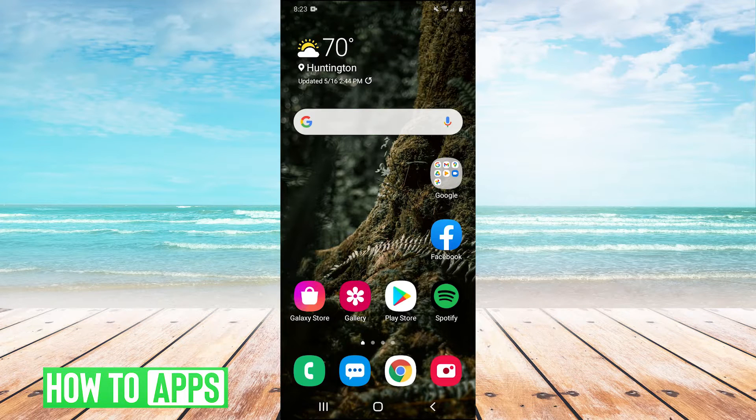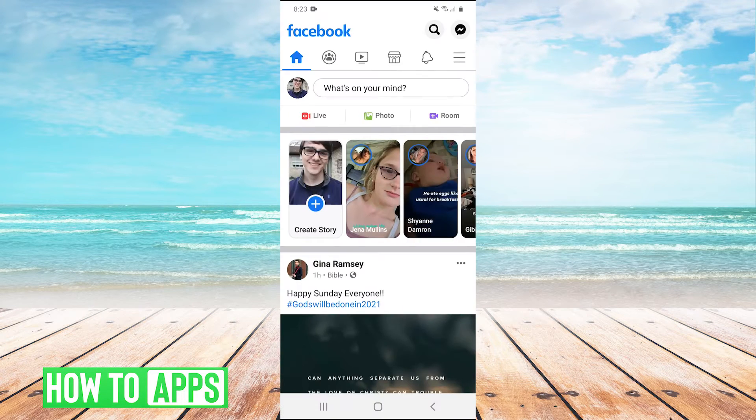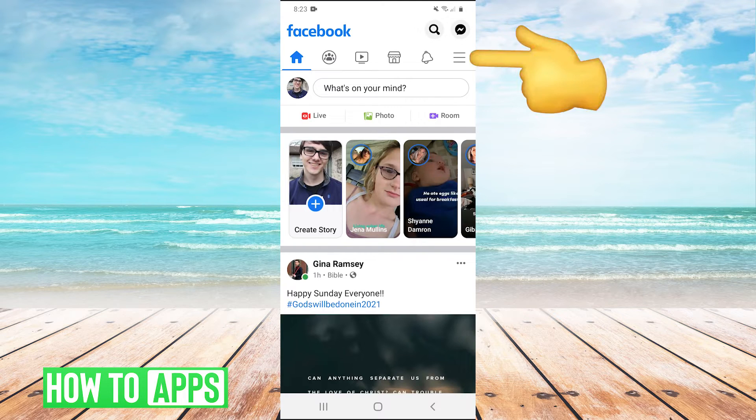So guys, the first thing you're going to want to do is open your Facebook app. And then in the top right, you're going to want to hit the three lines.